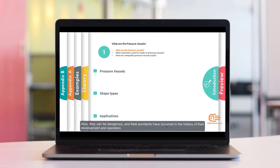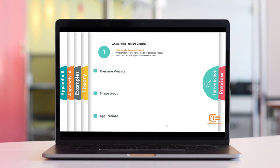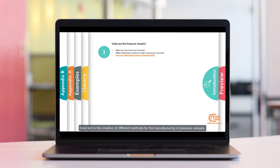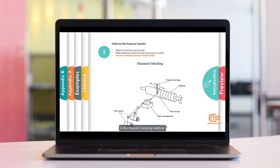Also, there have been dangerous and fatal accidents in the history of their development and operation. For these reasons, we should study and simulate them. Different materials, different uses of pressure vessels, and the wide range of manufacturing technologies have led to different manufacturing methods. One of the widely used methods of producing pressure vessels, which is used to produce fibre-reinforced composite vessels, is the filament winding method.